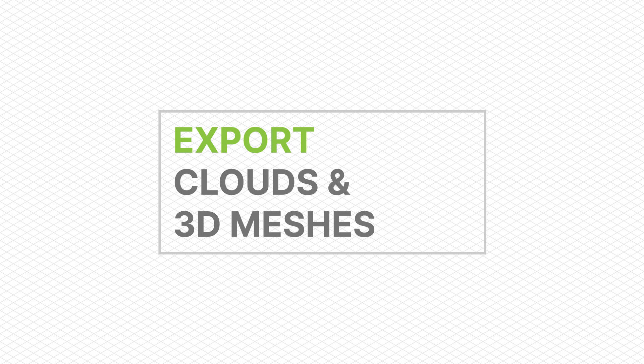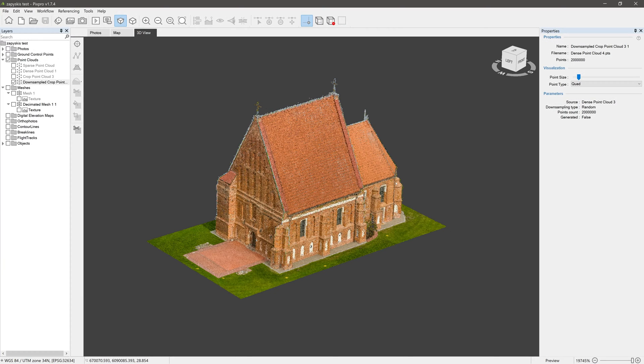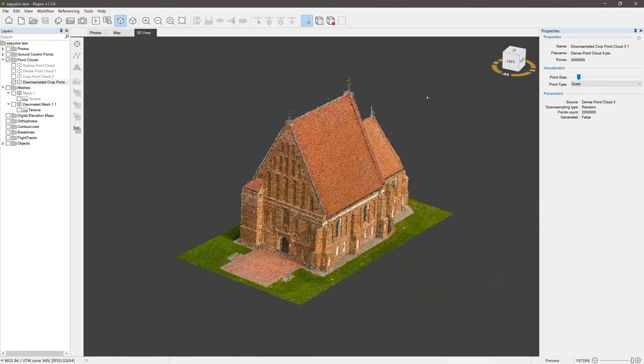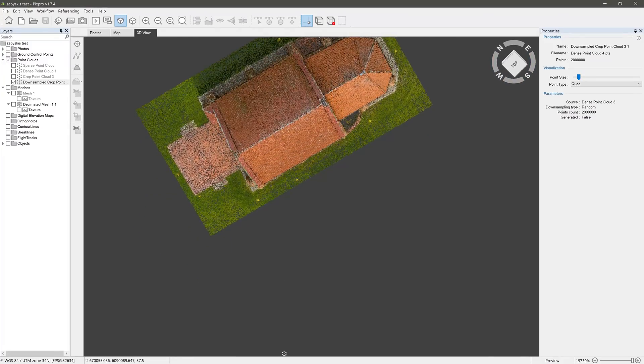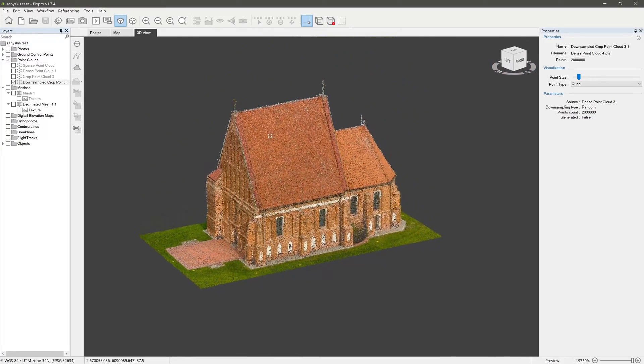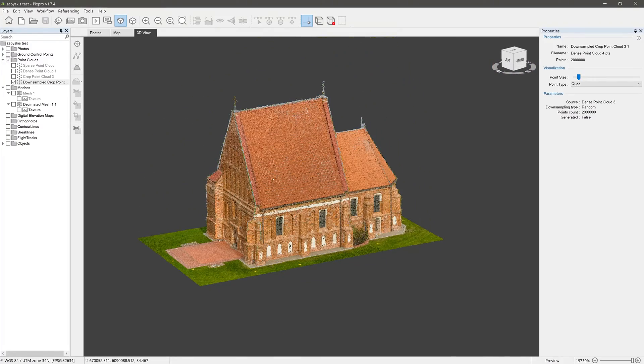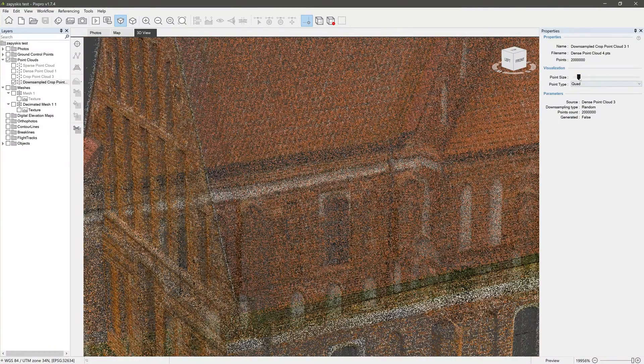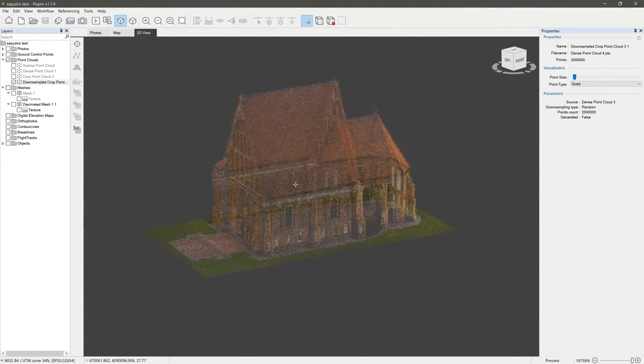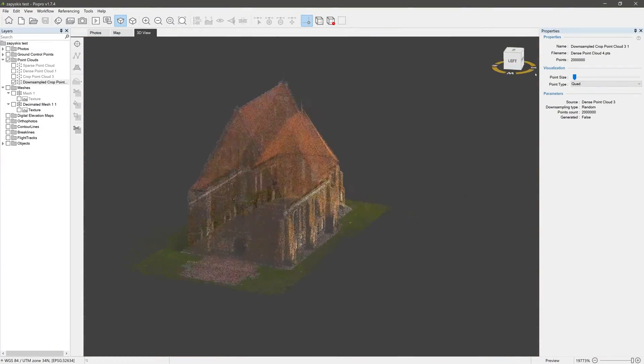Exporting point clouds and 3D meshes in the PixPro software is an easy and straightforward process. Yet before any exports, we recommend tidying up your project using a clipping box, dense tool, and applying downsampling or decimation if needed, so your exports are easier for third-party software to handle.